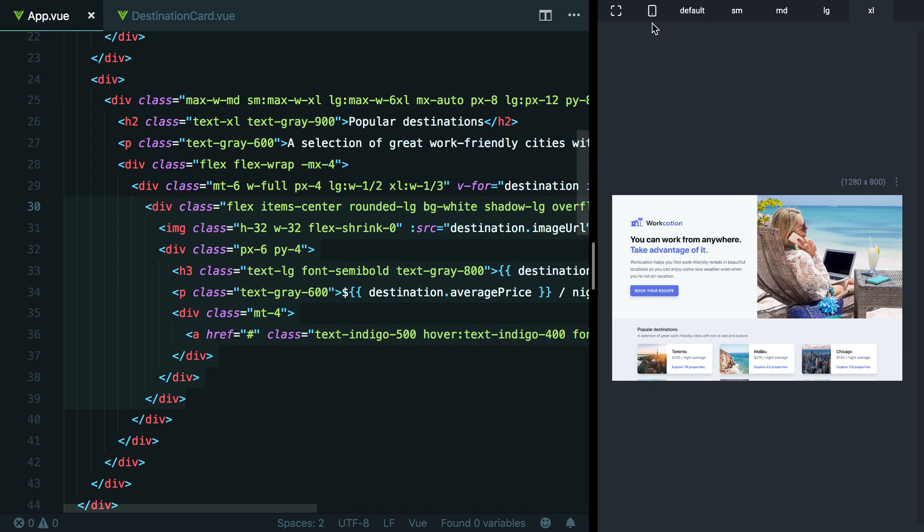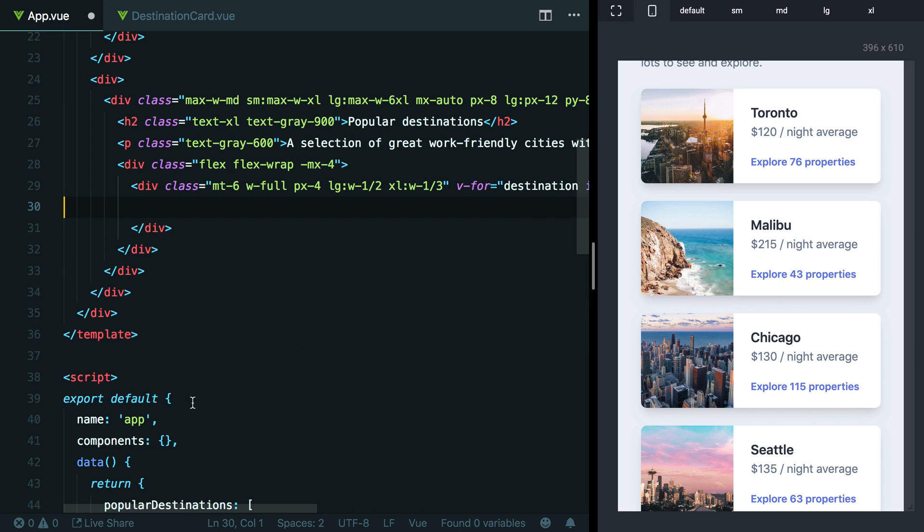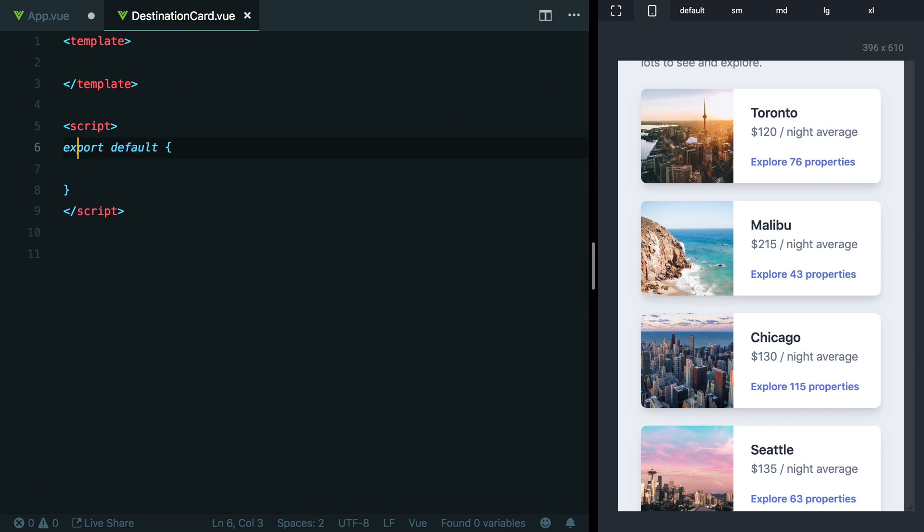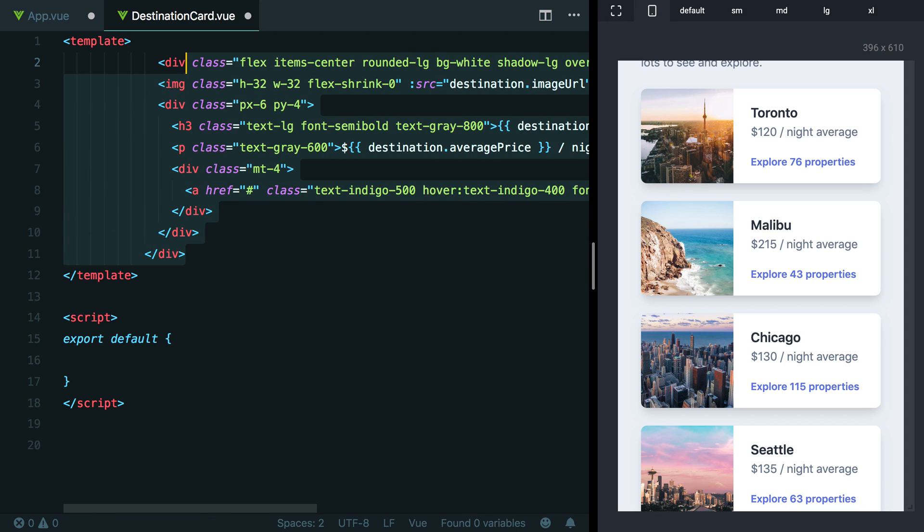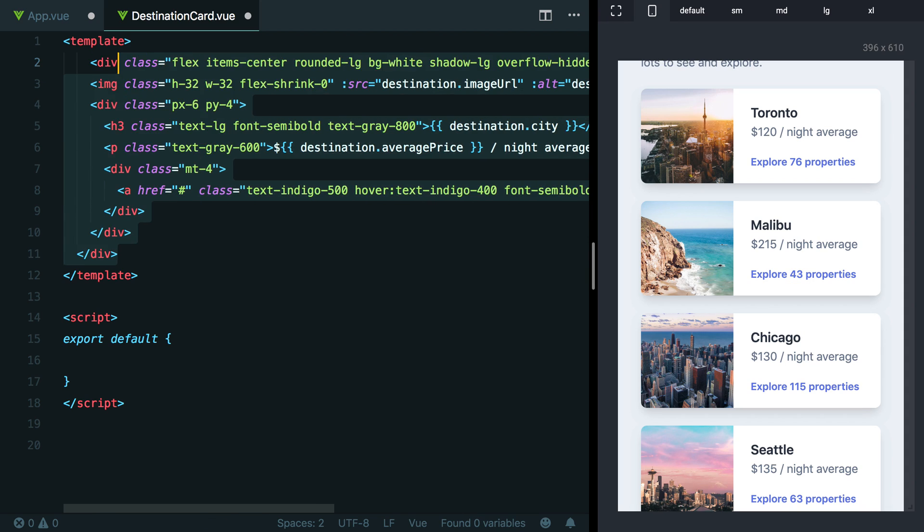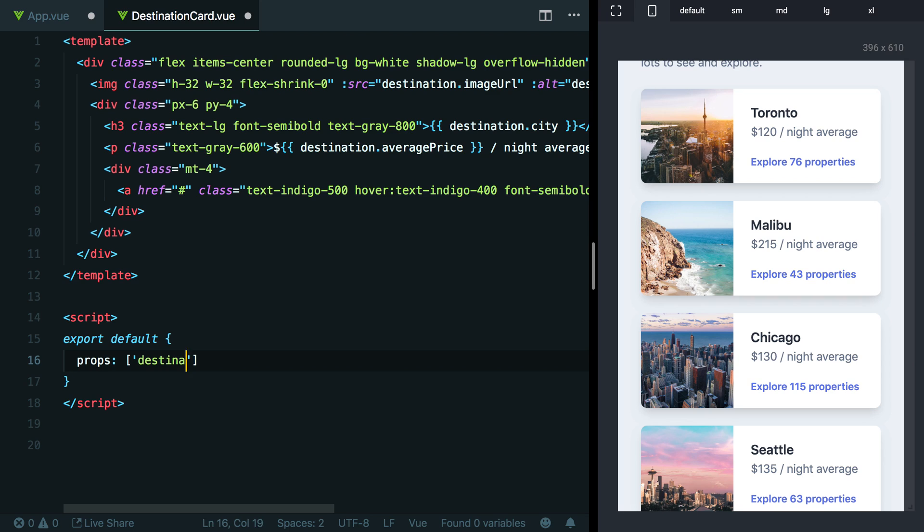So we don't actually want to extract the columns, we just want to extract the cards inside the columns. So let's cut this stuff, head over to the destination card and paste this in, clean up our formatting a little bit here. And then to make sure that we can actually pass in the data needed for this component in Vue, we need to define a prop. So I'm just going to add a prop here called destination. So we don't have to change our template.